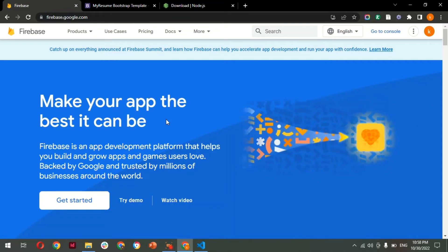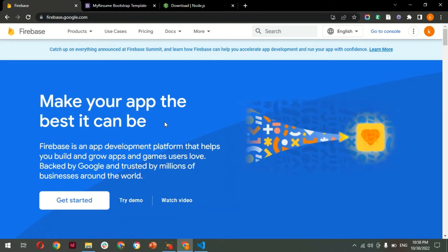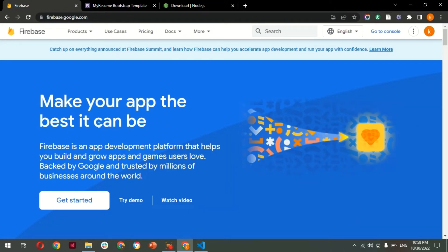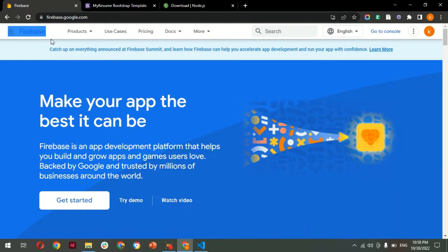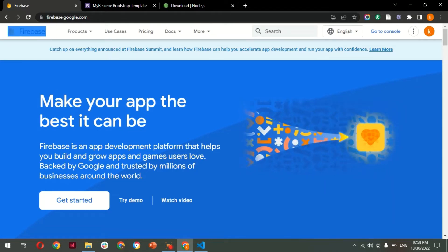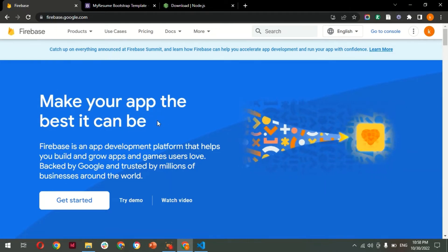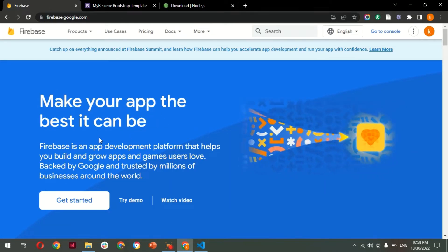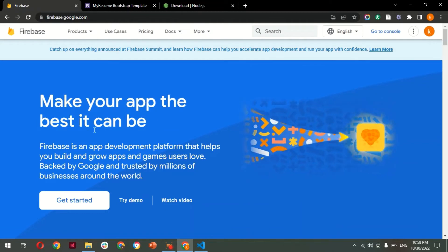Hello friends, welcome to the Little Coder channel. Today we are going to see how to deploy a static website on a Google Firebase platform. So what is Firebase? Google Firebase is a Google backend application development software.